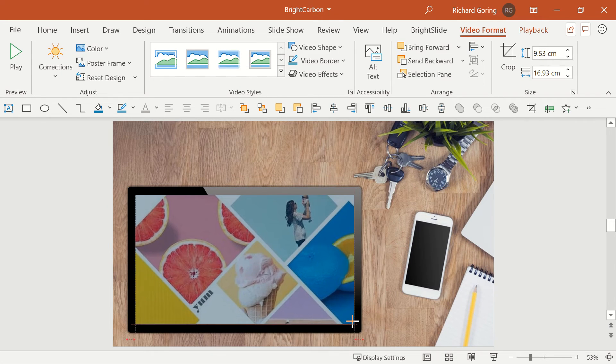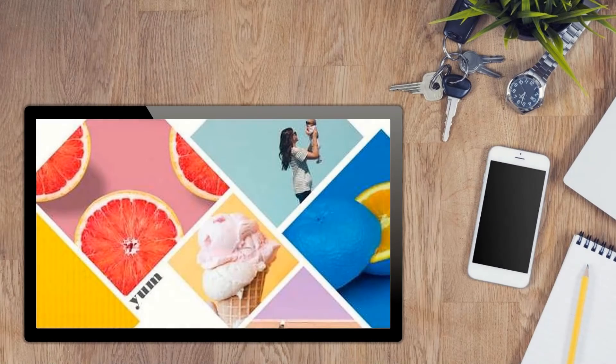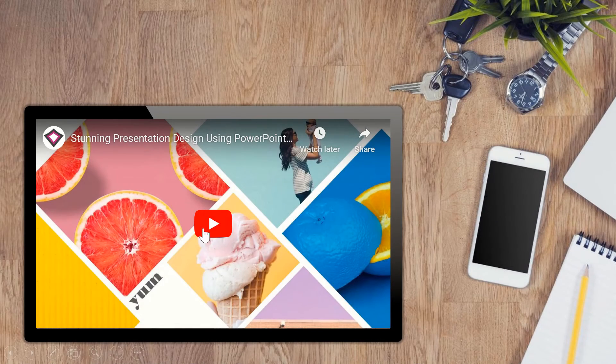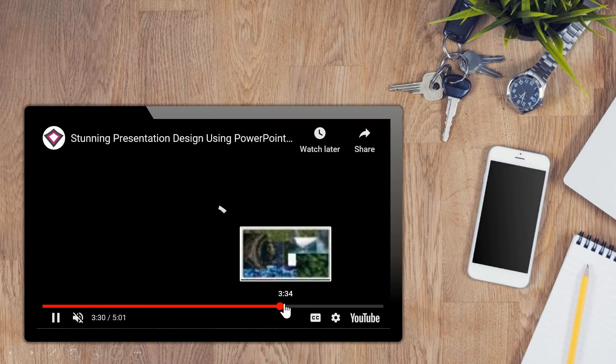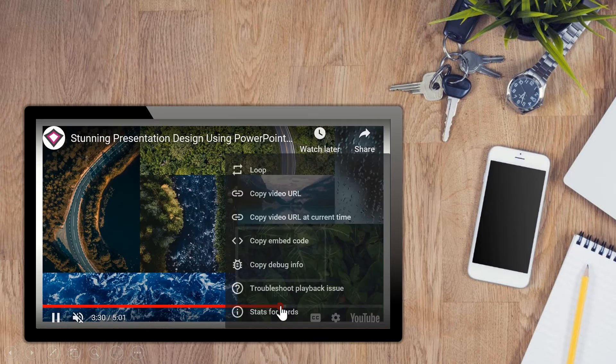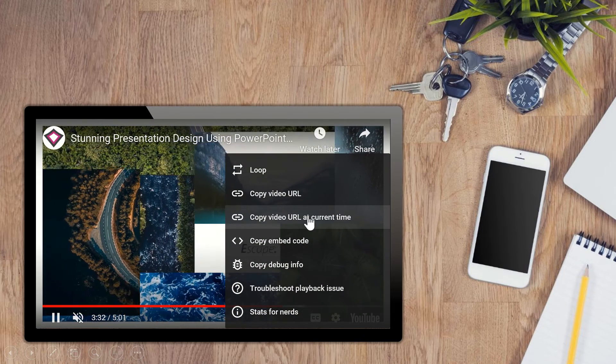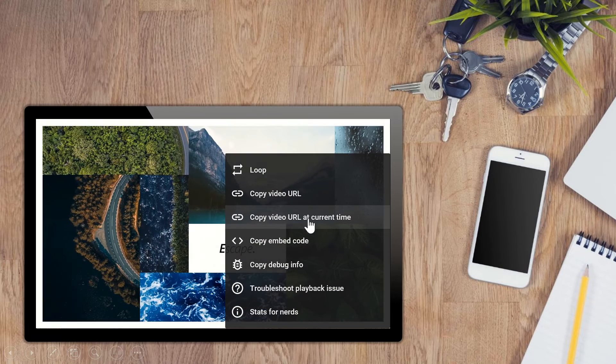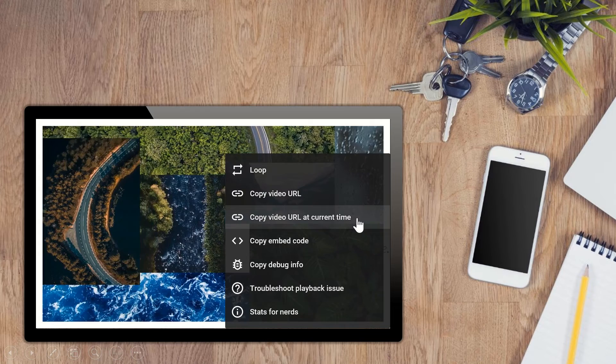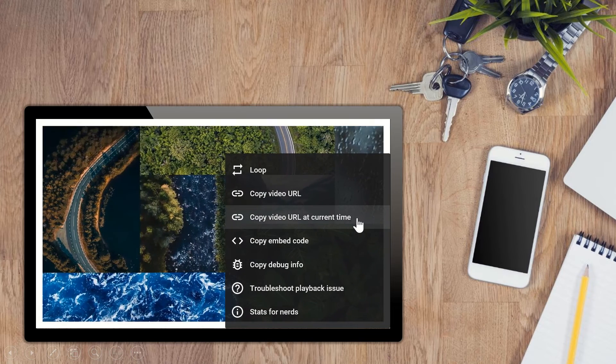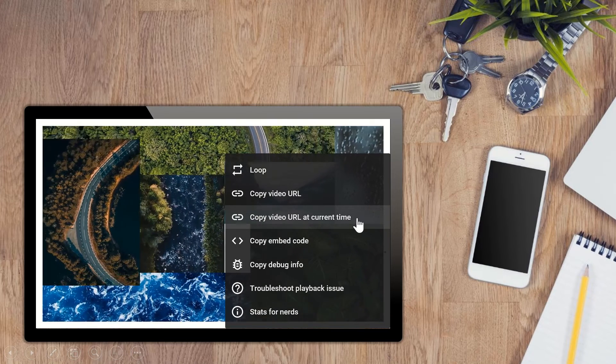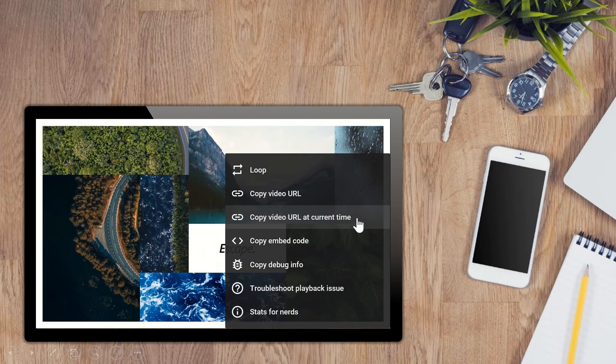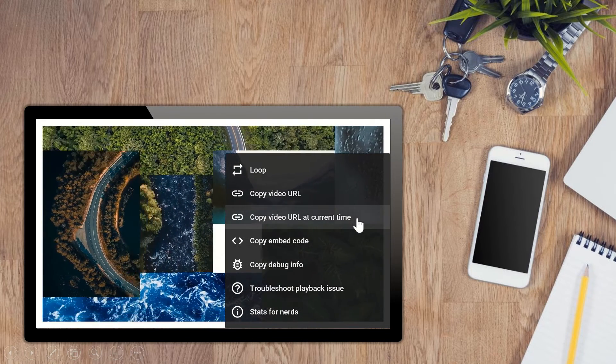or by going to the video on the YouTube site, getting to the point you want using the scrubber bar, right-clicking on the red current position circle, and choosing copy video URL at current time. That way, at least you can be sure of starting off in the right place, and not having to manually navigate to it in front of your audience.